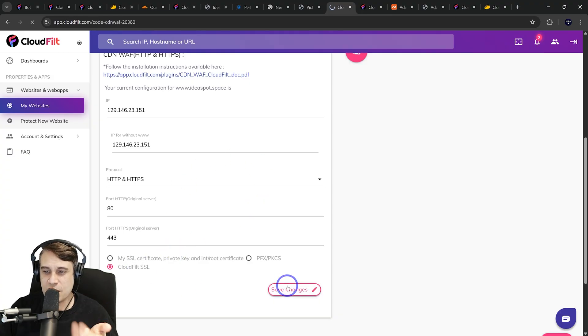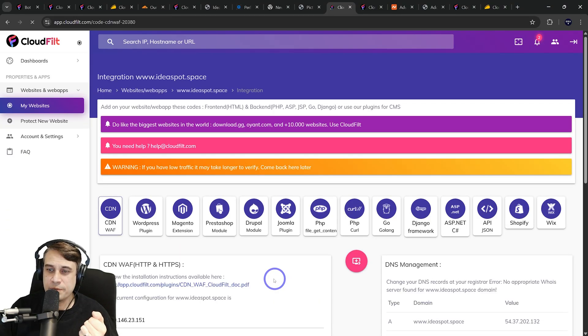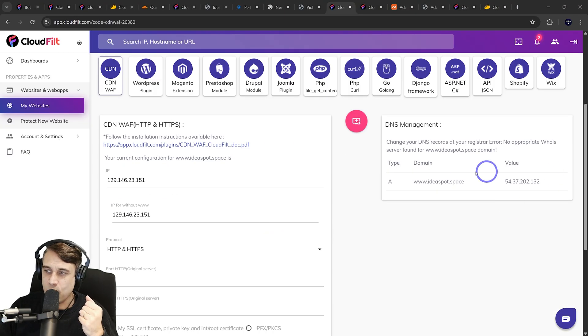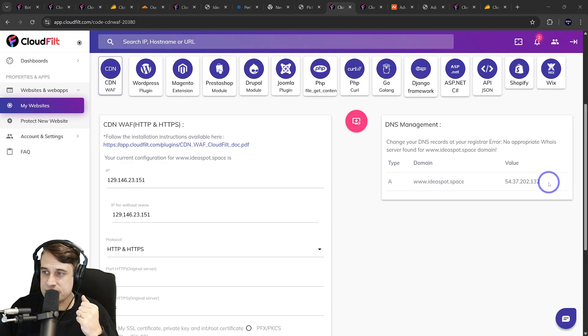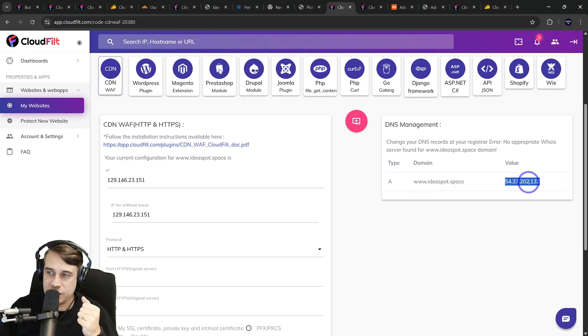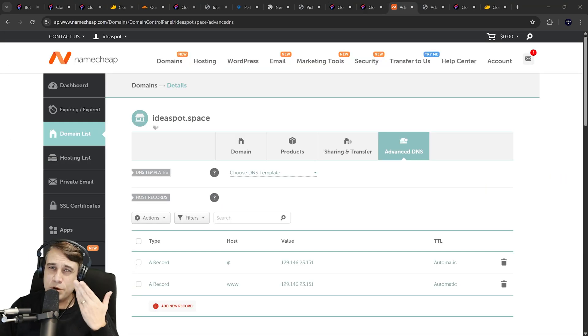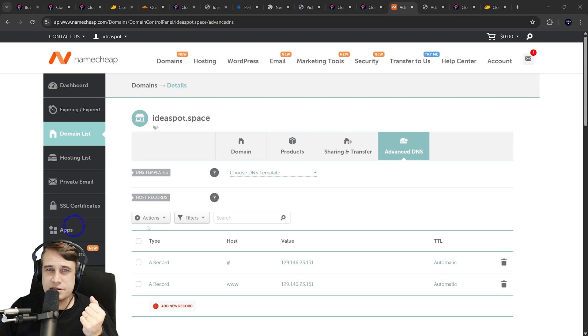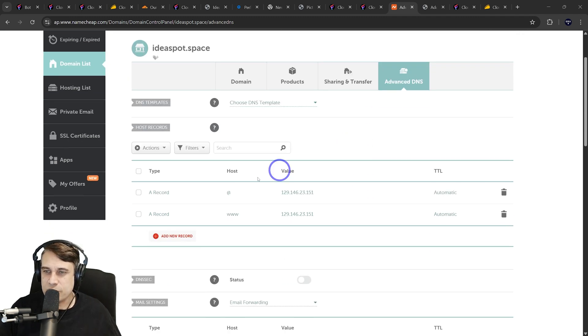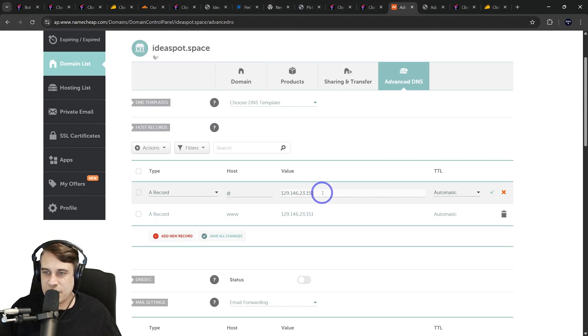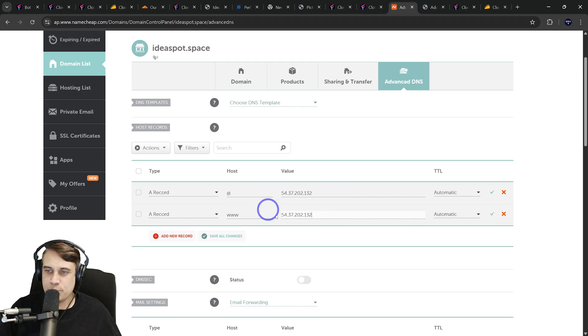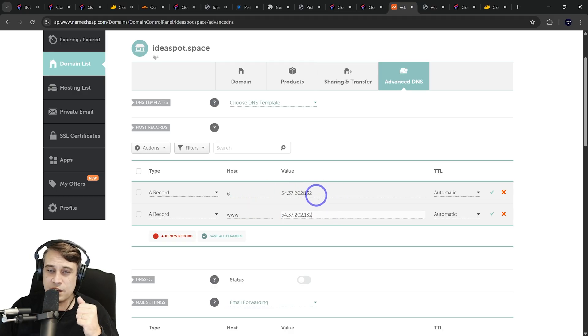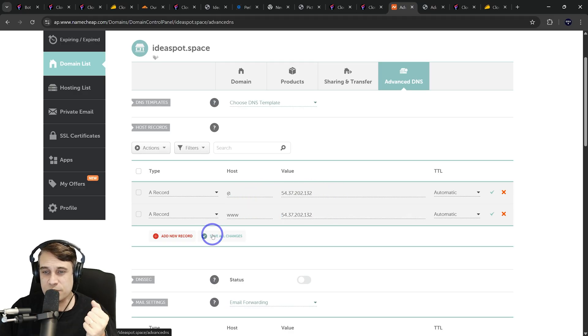Once you've set that up, you hit save changes. Then it's just a case of pointing your DNS towards CloudFilt's IP. It's going to give you an IP there. You just copy that. Then just use your DNS provider. I've used Namecheap for this example on my domain, and you just change those IP addresses to point over to CloudFilt's IP addresses, save those on, and you're pretty much good to go.